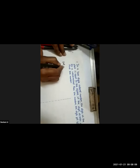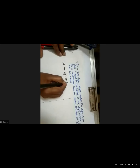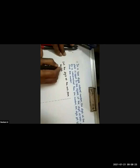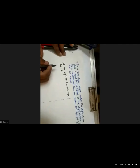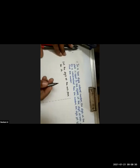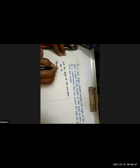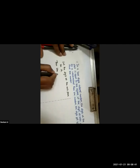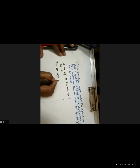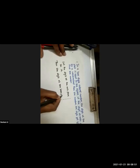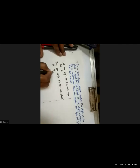Let the digit at the unit place be x. The digit at the tens place will be x squared (as given in the question). The number obtained by interchanging the digits is 10x + x².